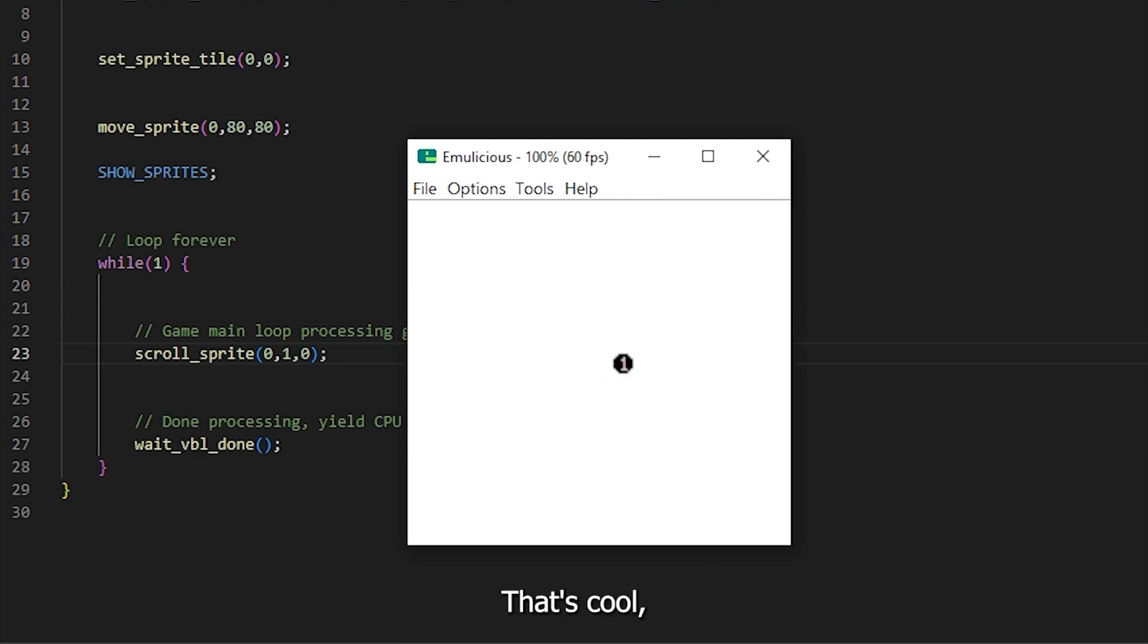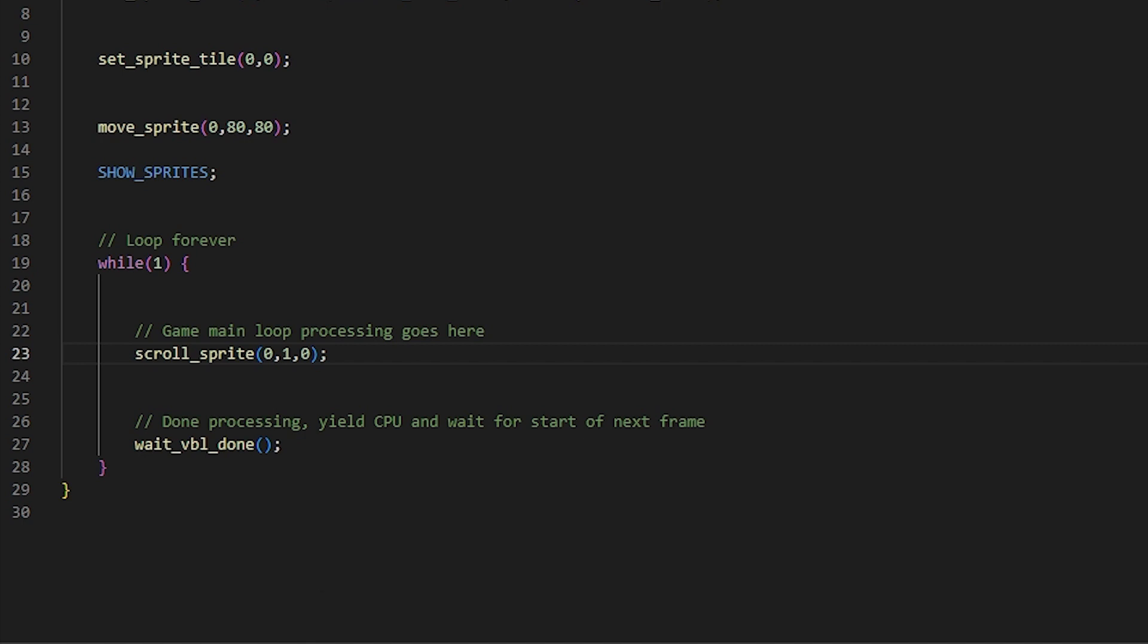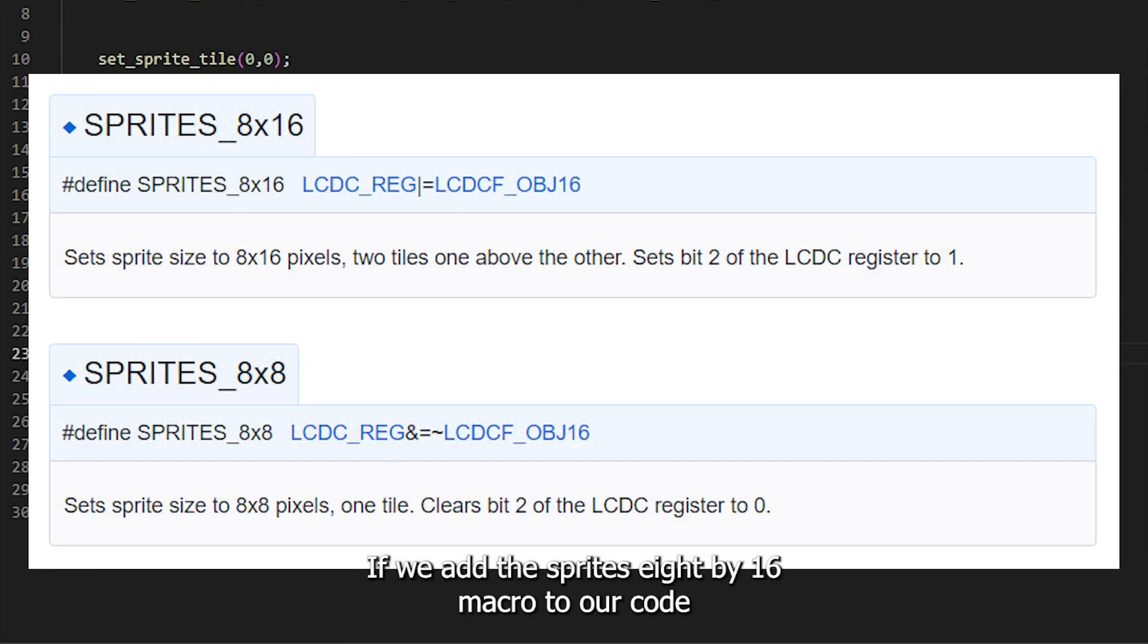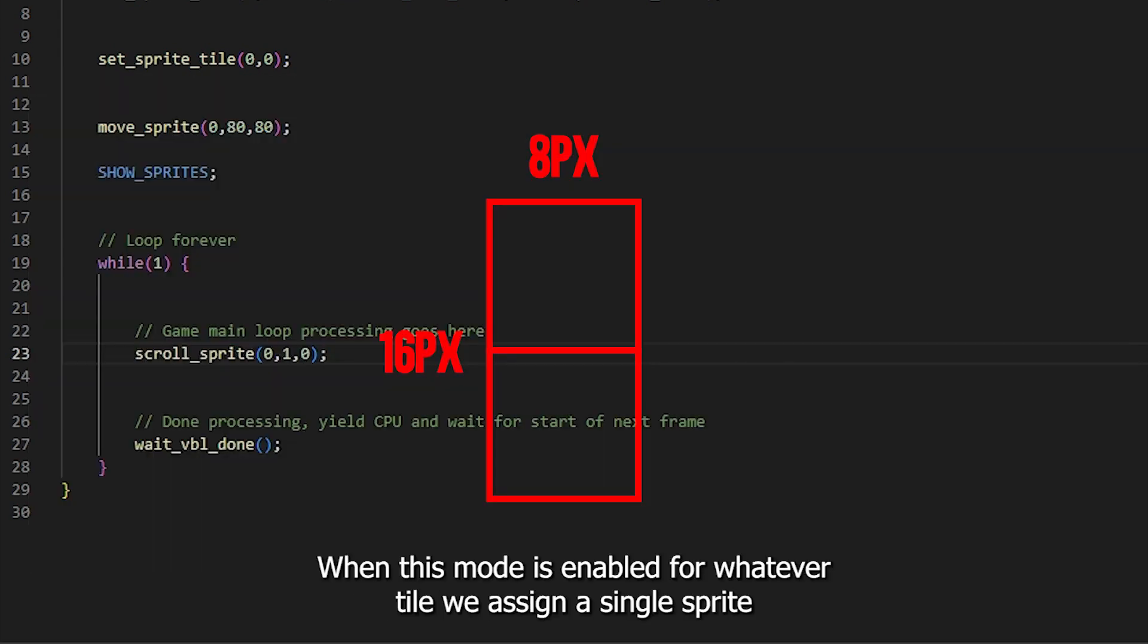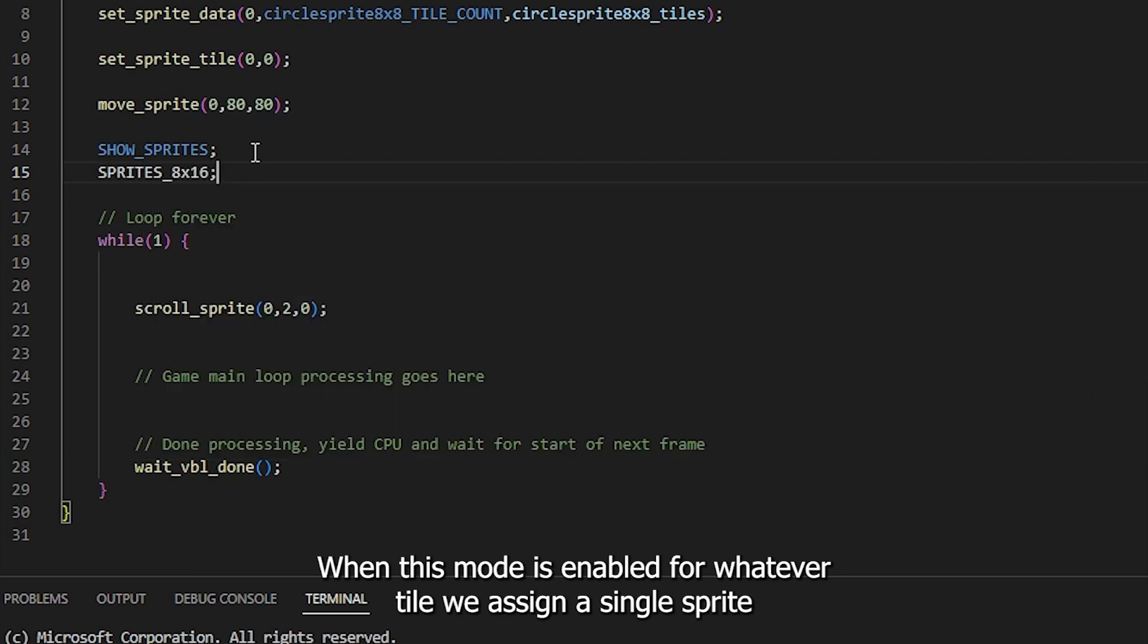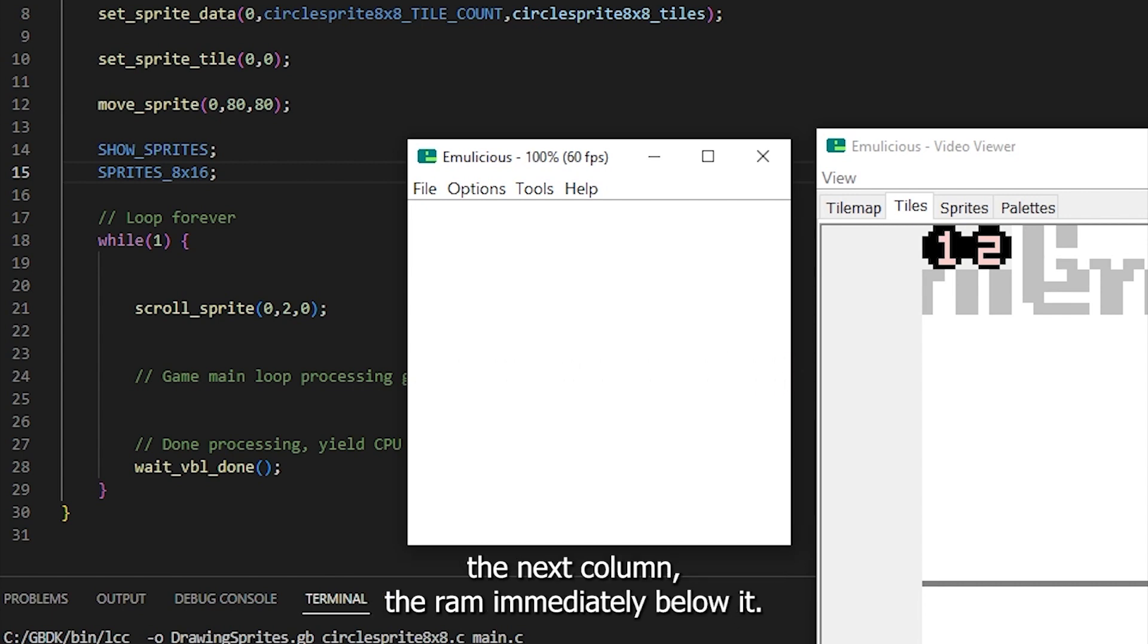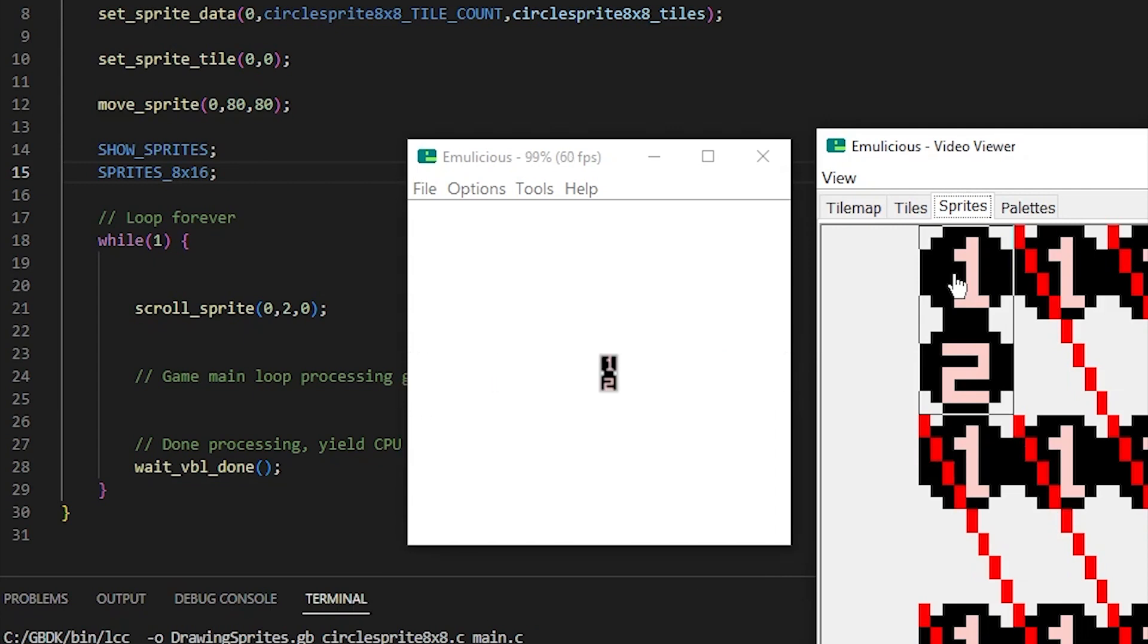That's cool, but one more feature I need to cover in this video is drawing 8x16 sprites. By default, sprites are 8x8, the size of a single tile. If we add the sprites 8x16 macro to our code, now all sprites will be 8x16. When this mode is enabled, for whatever tile we assign a single sprite without costing any extra sprites, the Game Boy will automatically draw the next tile in VRAM immediately below it. If we recompile our ROM file, we should see now our sprite has two circle tiles moving across the screen.